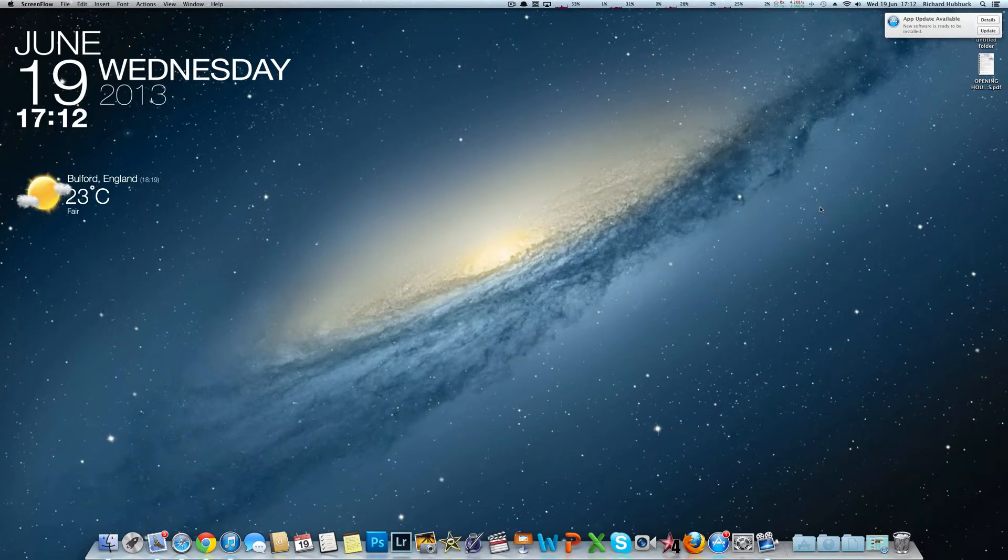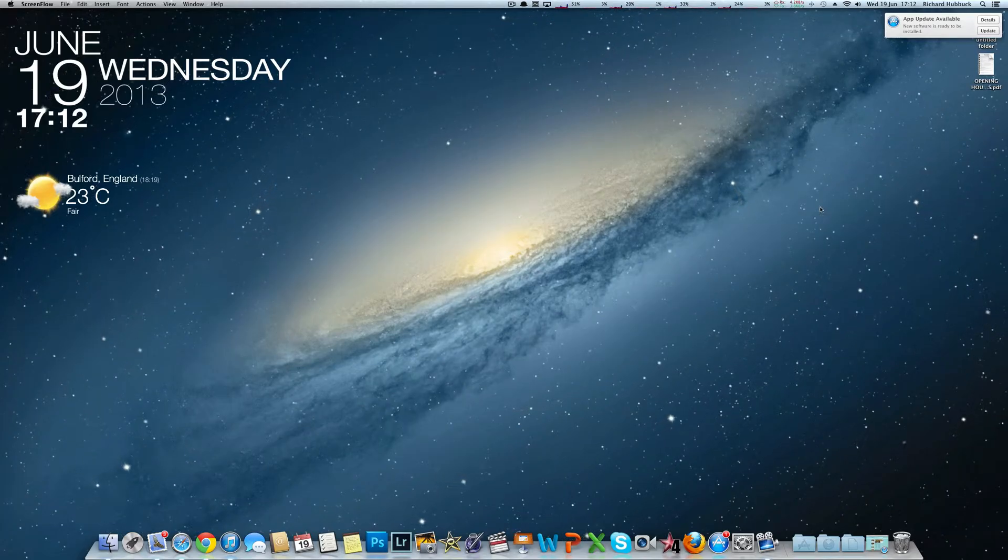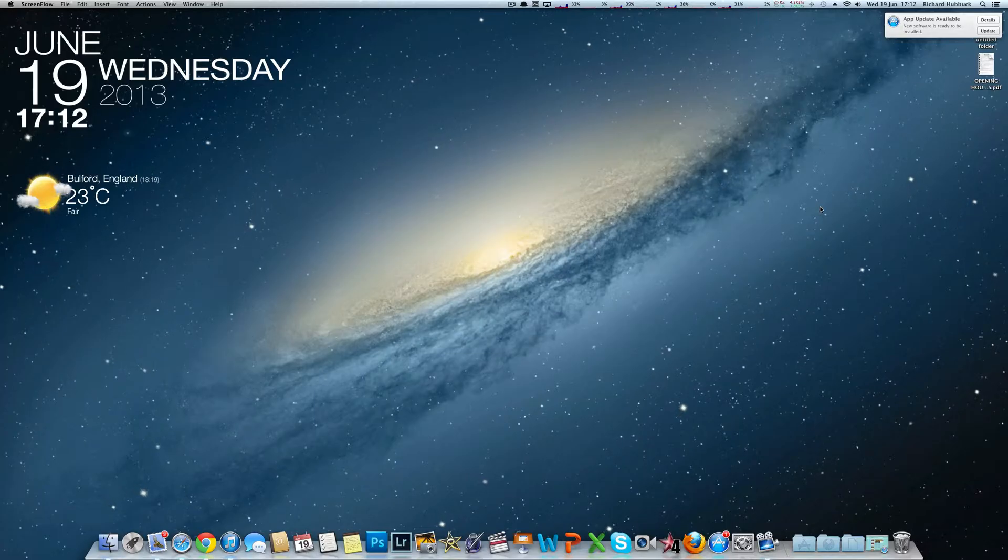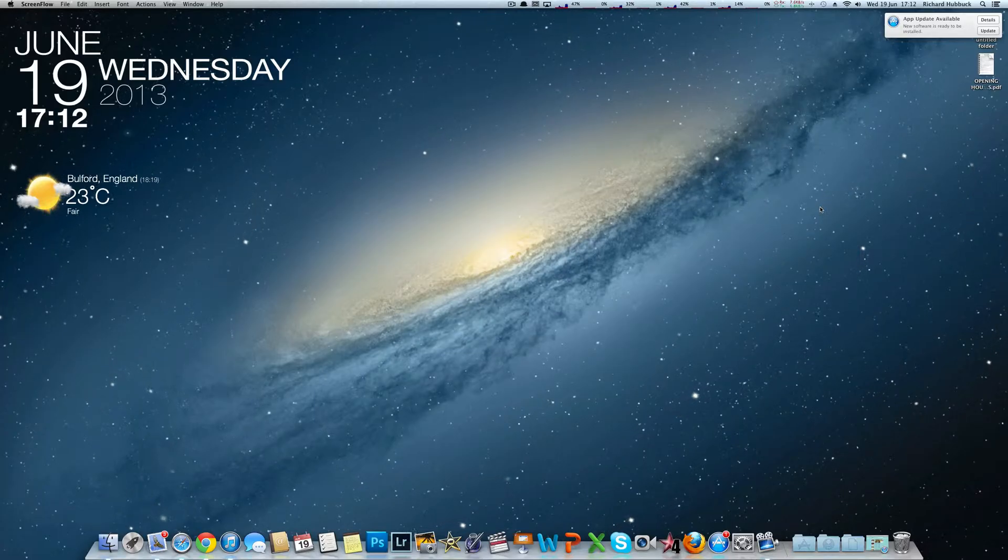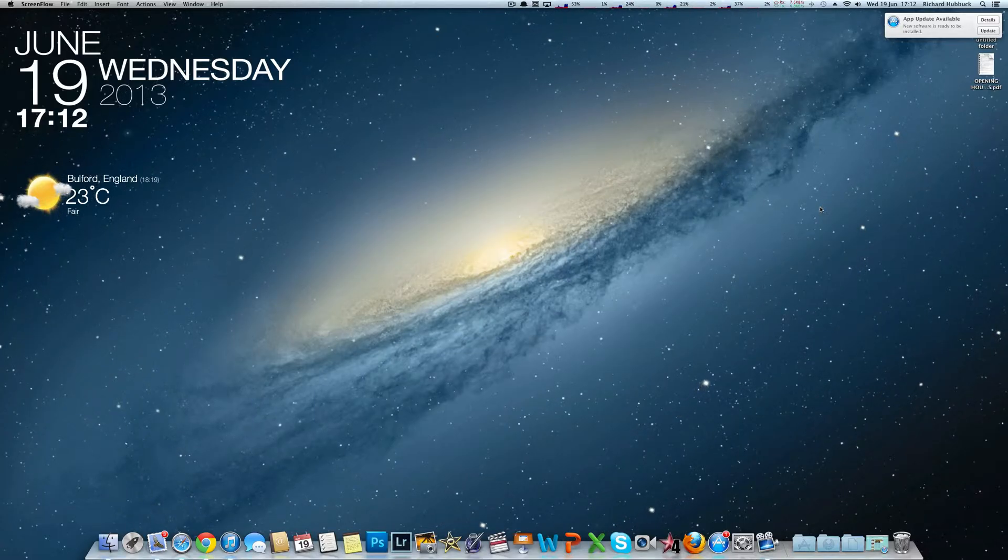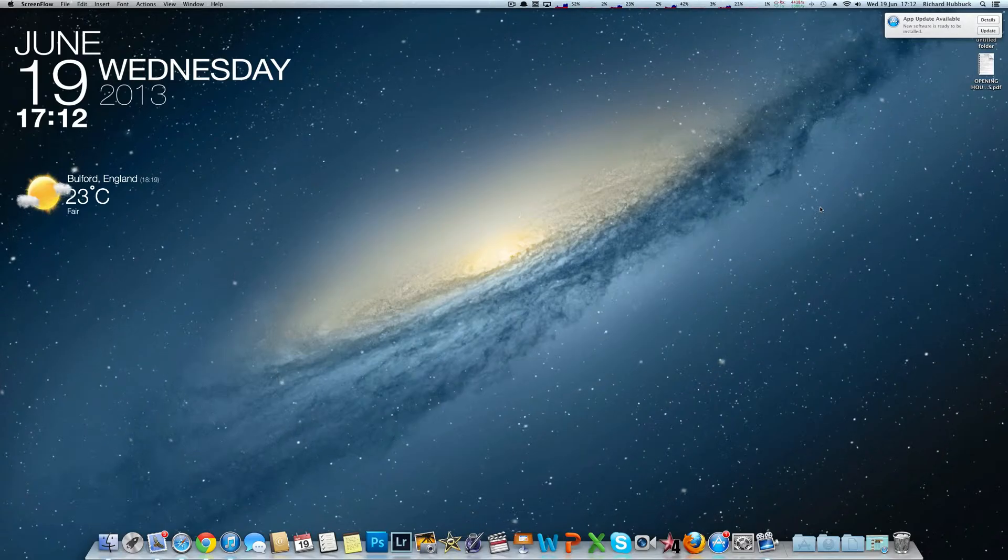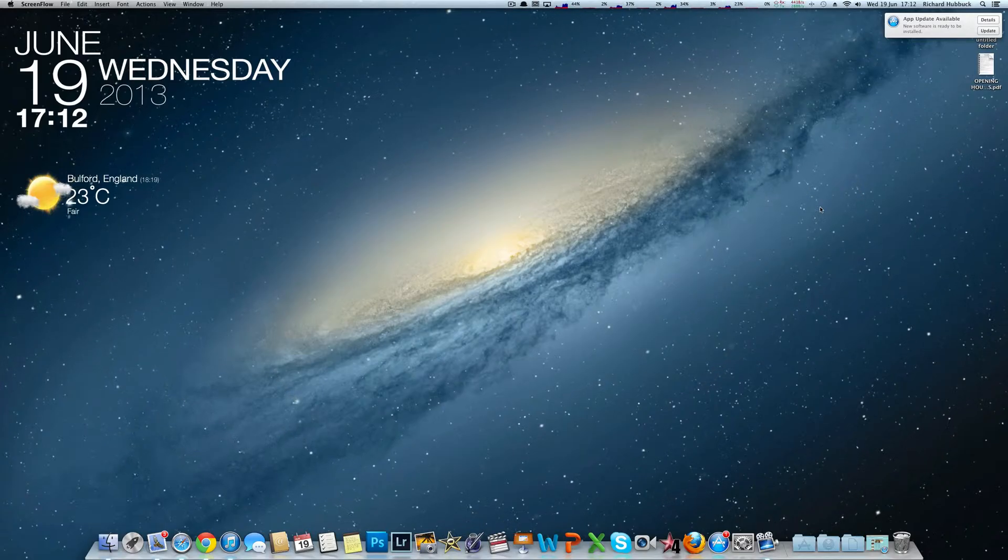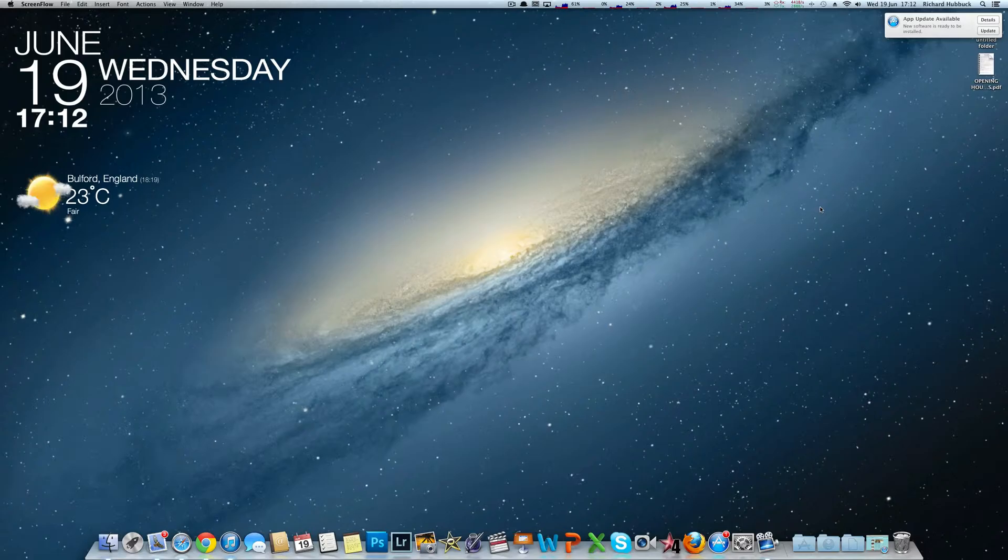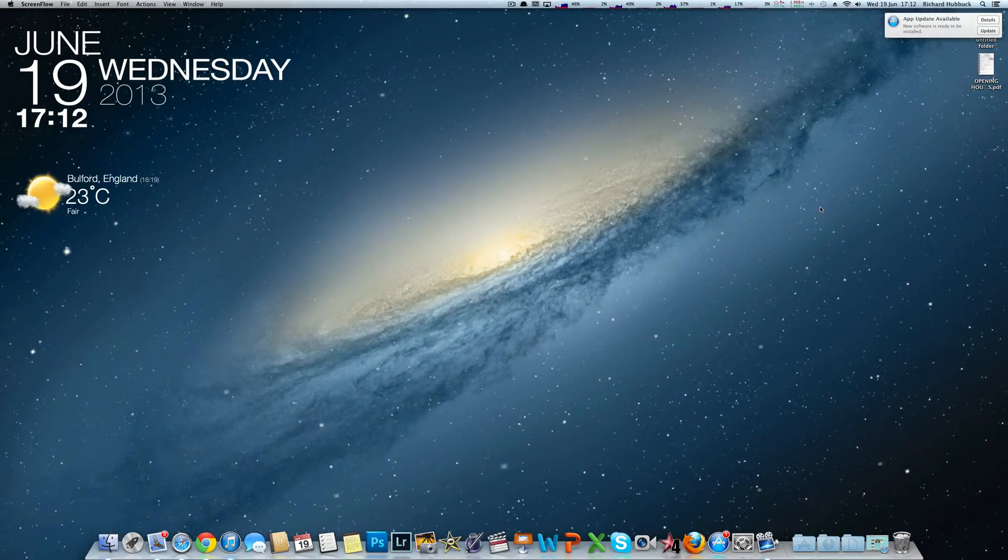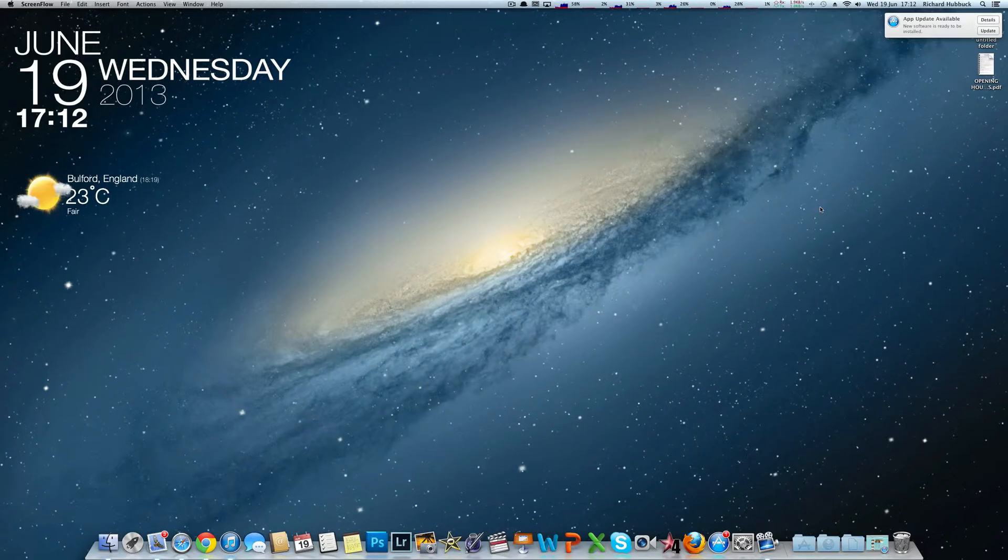Right then, so this is just a quick tutorial screencast to show you about app updates. Yes, they're automatic, but sometimes they don't flash up when you think they do.